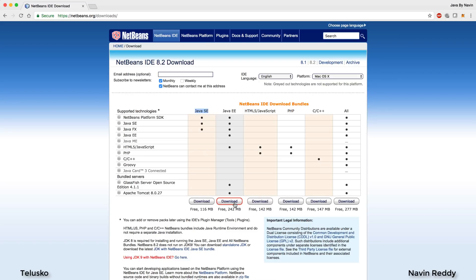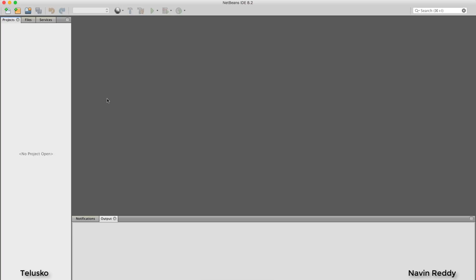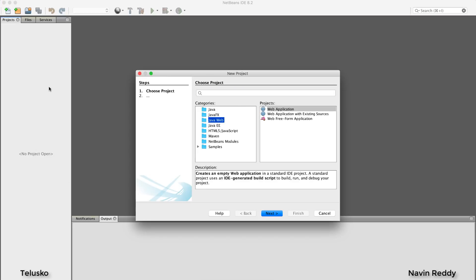Once you download and install it, open NetBeans — this is how it will look. Close the start page. To create a new project, right-click and say 'New Project.' When selecting a project type, make sure you go for Java Web and select 'Web Application.'